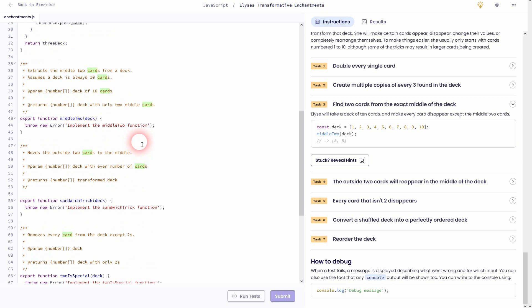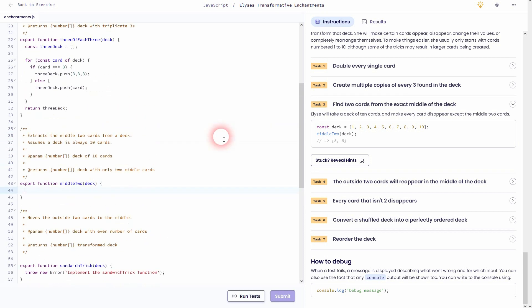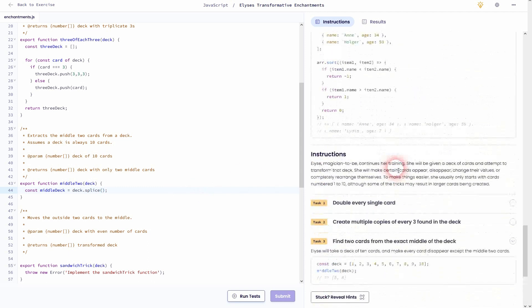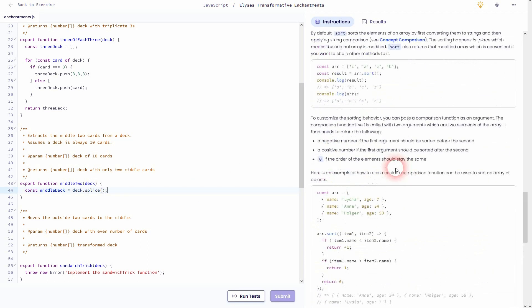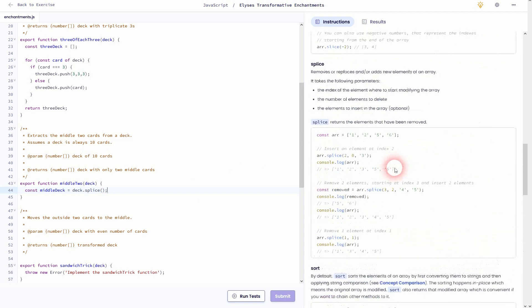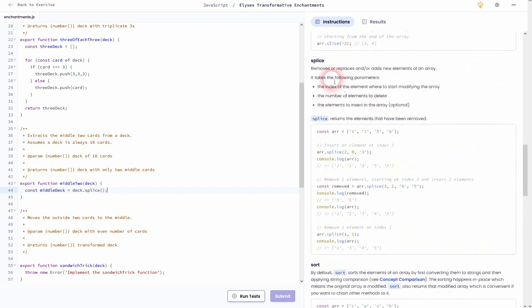Let's go to task three. We want to find two cards from the exact middle of the deck. In the example on the right-hand side, this is five and six. Let me directly create a new array, so const middleDeck, and I want to use the deck that we have and splice it.